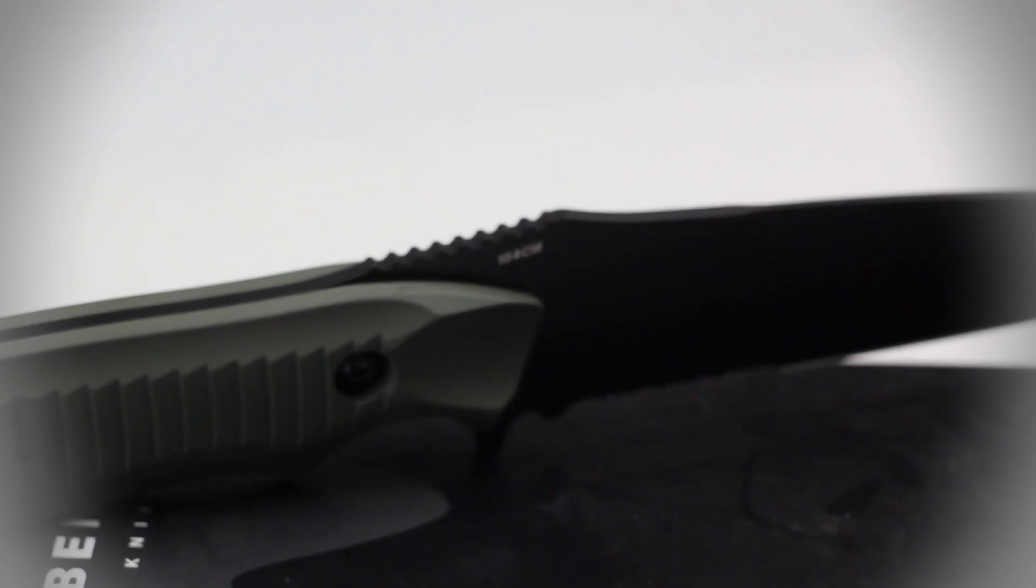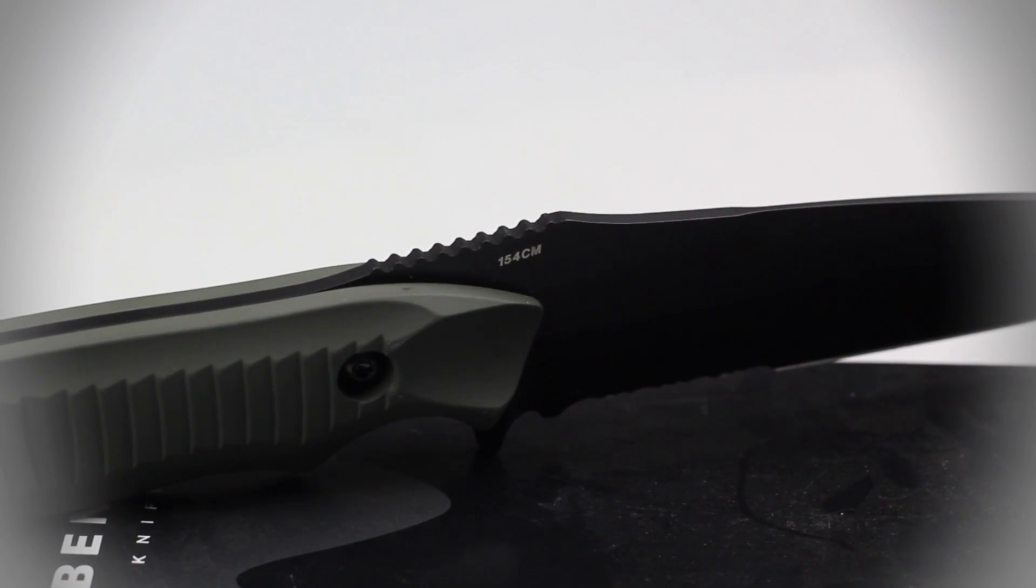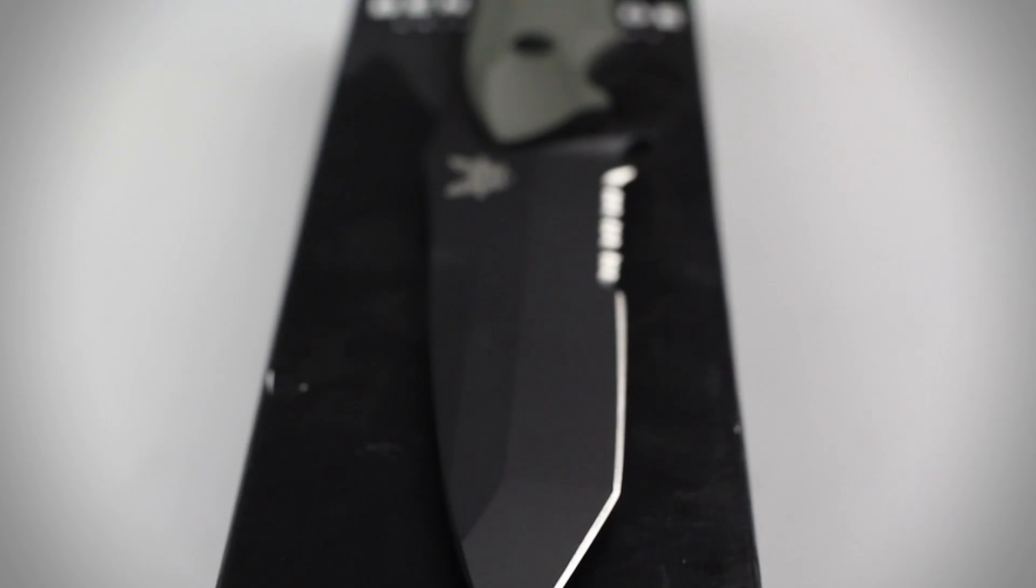The blade of this knife is constructed of 154 cm stainless steel and features a combo edge grind with a modified Tonto tip.